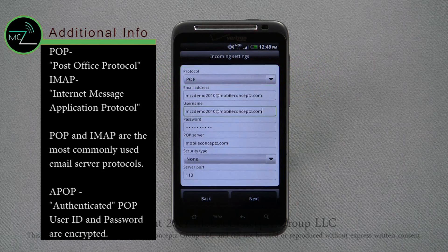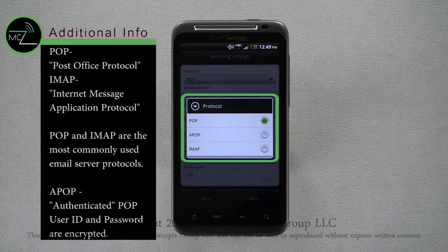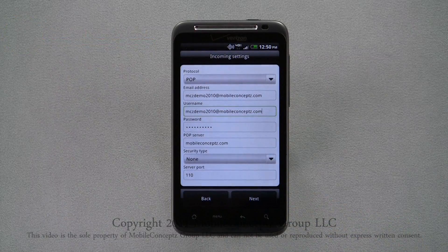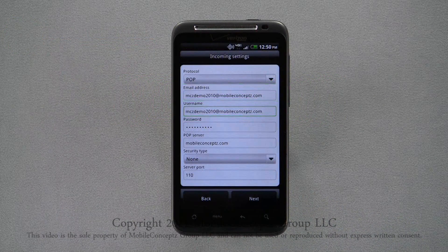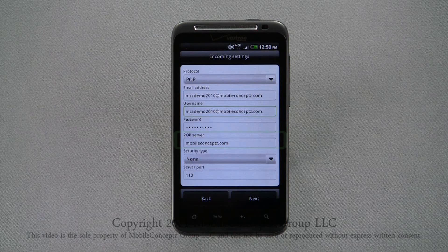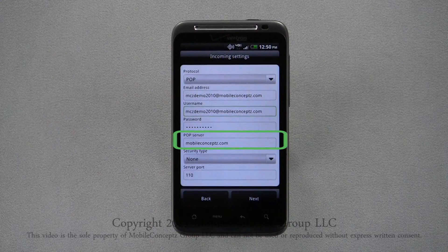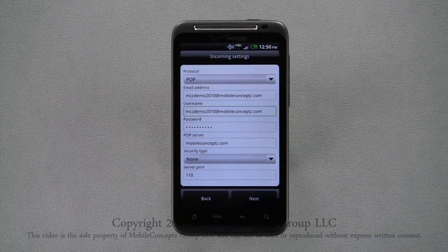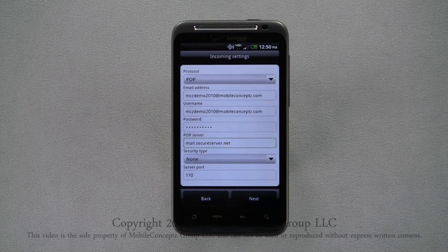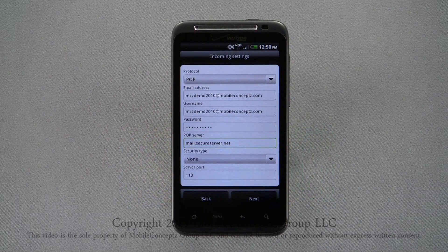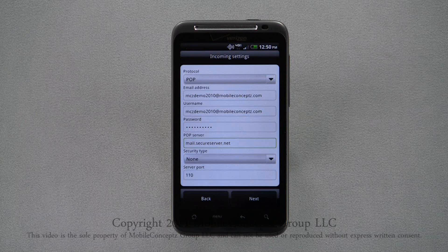Here, select whether the account is a POP, APOP, or IMAP account. Your email address will be carried over to this screen and automatically entered as your username, and your password will also be carried over. Next, enter the server address — the device will automatically pull the website used in your email address. If this is not correct, make the necessary changes. Select the proper security type and enter the server port number. If you don't know this information, it can be obtained from your email service provider or your employer's IT department. Once the information is entered, tap Next.